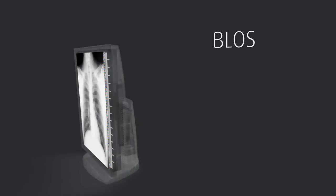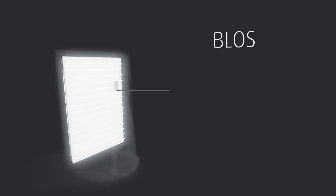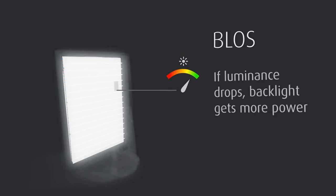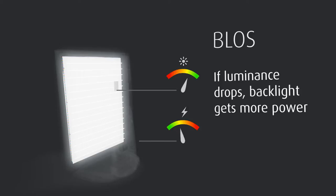BLOS uses a built-in sensor that is mounted at the back of the display, close to the light source. The BLOS sensor continuously monitors the light output in search of fluctuations or downfall. If the luminance no longer meets a predefined value, more power is applied to the backlights to readjust the white point of the display.